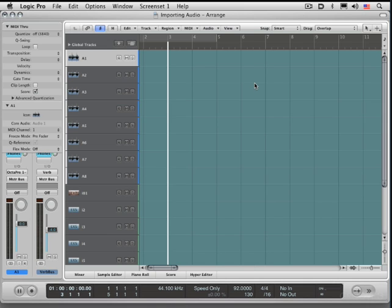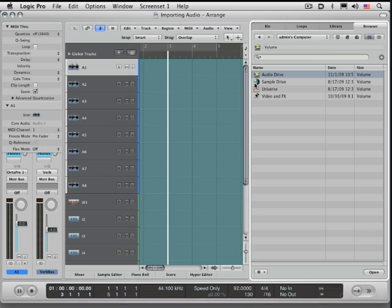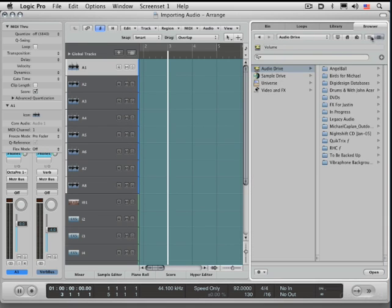You can toggle it open and closed using the key command F for file browser, that's the standard key command. And there's two views you can toggle between, list or column view.